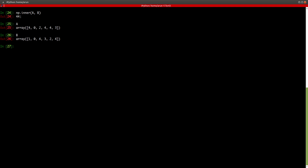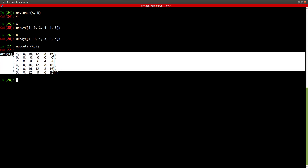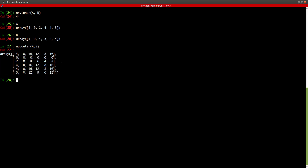And if you want to find the outer product, there is an np.outer command as well. Passing A and B gives you the outer product as a matrix. So if you want the inner product of two vectors or arrays, you use np.inner; np.outer gives you the outer product matrix. These functions also work for other matrices as well.